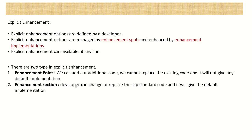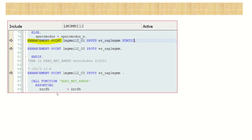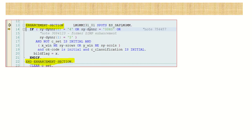In explicit enhancement we have two categories - one is called the enhancement point and the second one is called the enhancement section. In the enhancement point, we can add our additional code but we cannot replace the existing code, and it will not give any default implementation. But in the case of the enhancement section, the developer can change or replace the SAP standard code and it will always come with a default implementation. The enhancement spot points are given, but we have to create the enhancement - there is no default enhancement given by SAP.